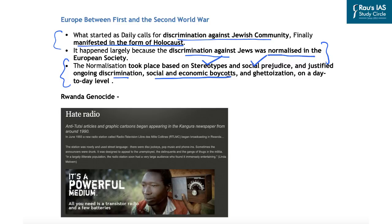Another example of hate speech manifesting into violence is the Rwandan genocide. A hate radio started in Rwanda in the 1990s, and anti-Tutsi articles and graphic cartoons began appearing in newspapers. In June 1993, Radio Television Libre Desmille Colines was launched and reinforced existing prejudices and stereotypes against the Tutsi community, which led to the Rwandan genocide. Both the Jewish Holocaust and the Rwandan genocide make us believe that hate speech is a grave problem for social harmony, making its tackling very important in Indian society as well.